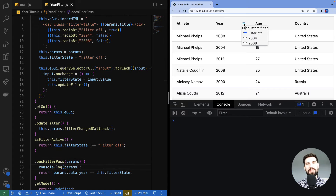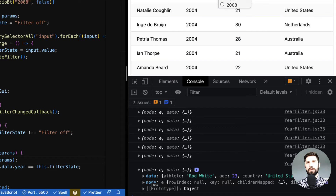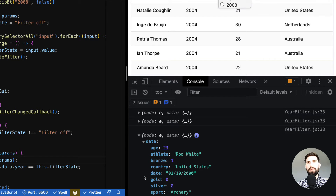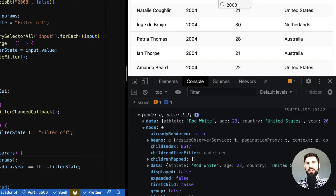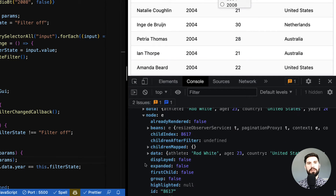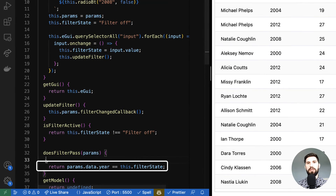Expanding the params in the console, we can see the title property with the value 'My Custom Filter' — the title we are using in our filter template. Moving on to the params received in the 'doesFilterPass' method: these params contain information about the row, which the filter can use to determine whether the row should pass or not. In the console we're provided with 'data' and the 'node'. The data is the information the application gave us for this row — we can see fields like age, athlete, bronze, country, and so on.